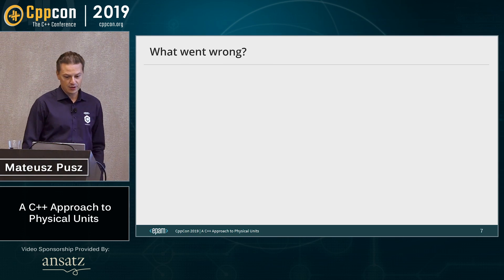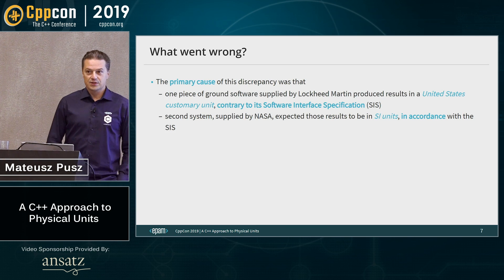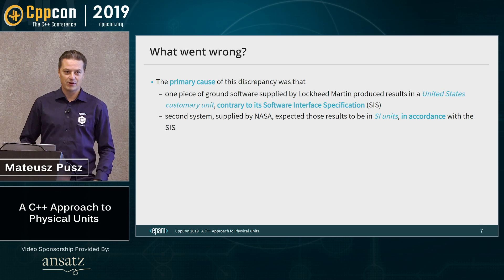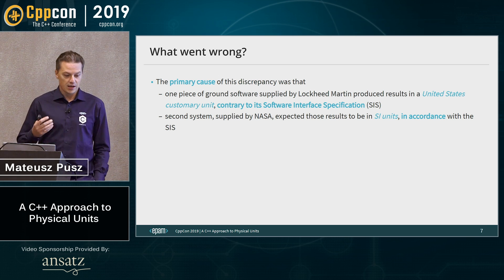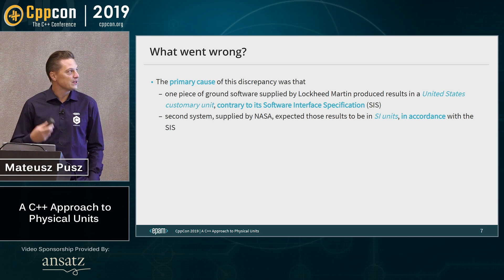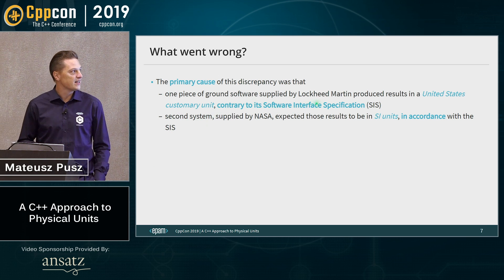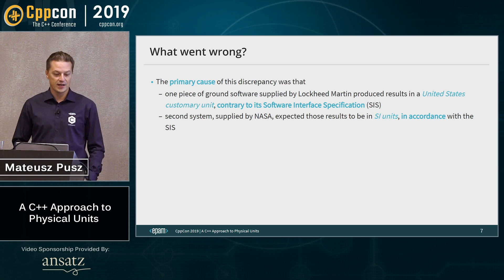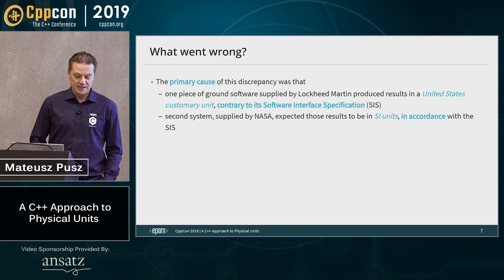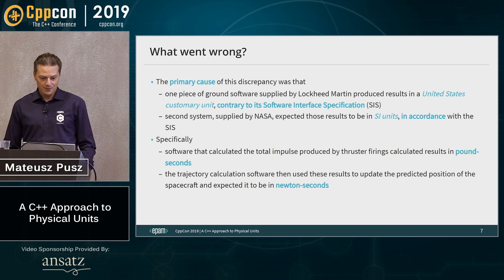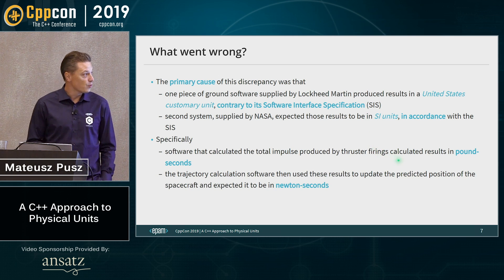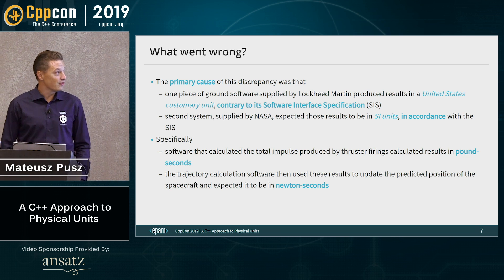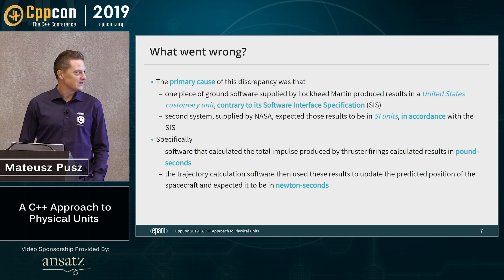The probe went too low for the orbiting maneuver and the gravity of Mars was too strong, so it disintegrated in the Mars atmosphere. What was the problem? The primary cause was a lack of understanding or communication between two teams. NASA was providing components according to the specification in SI units, while Lockheed Martin was using United States customary units, contrary to the specification. One component was providing data in pounds per second; another expected newtons per second. Because of this we lost a lot of money and time.